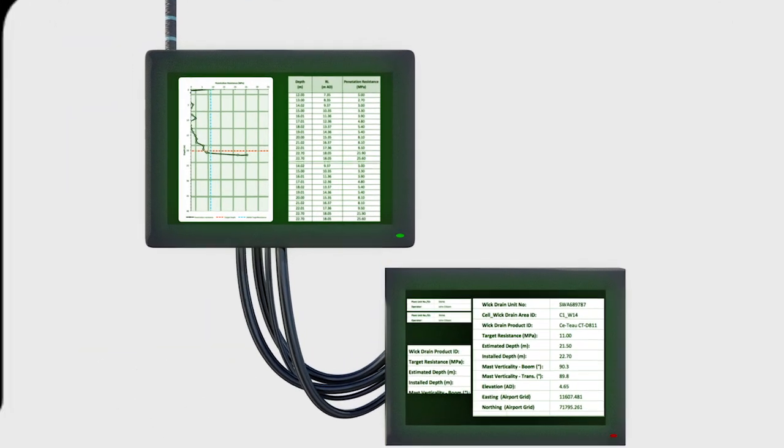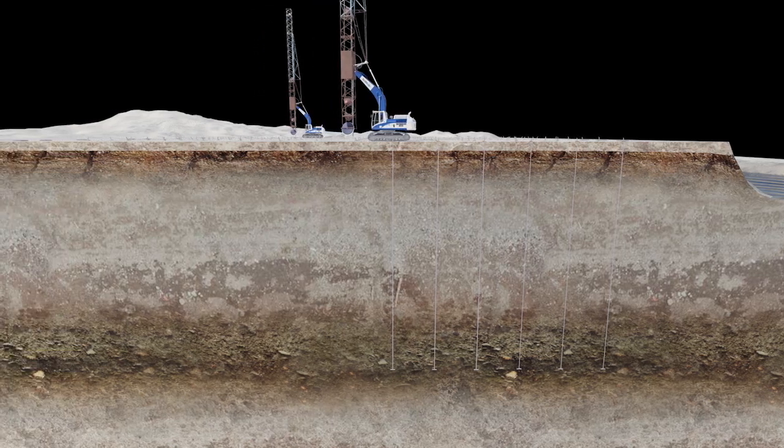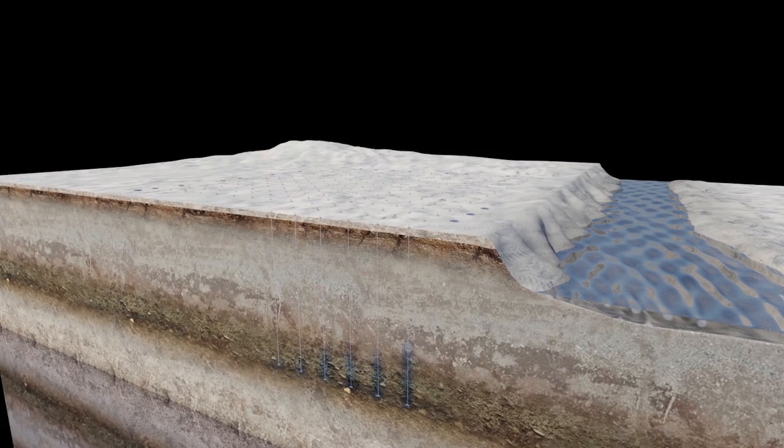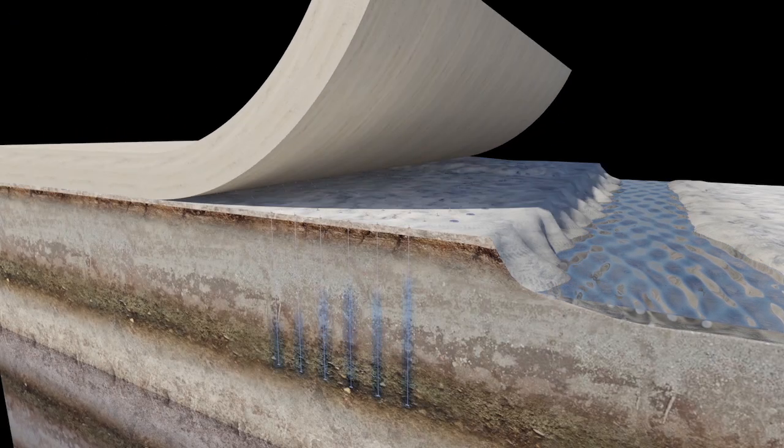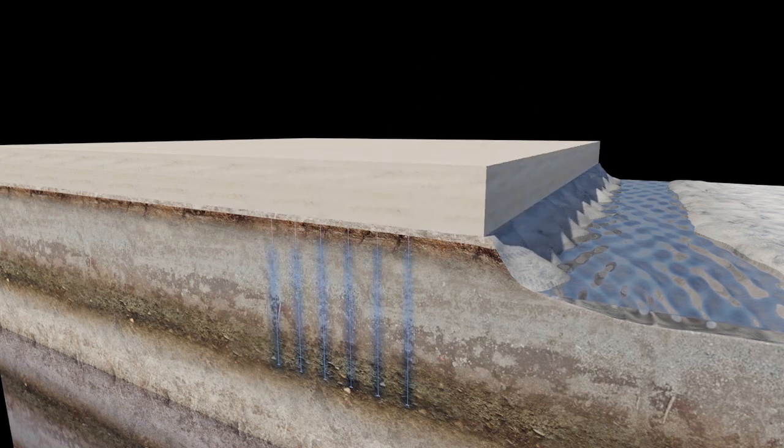Once the PVD installation has been completed, a new surcharge layer of loading is applied to the site. This surcharge layer, combined with the PVDs,